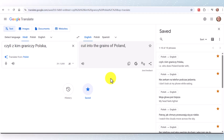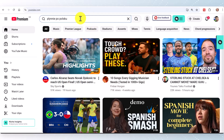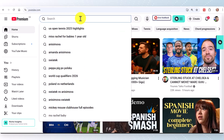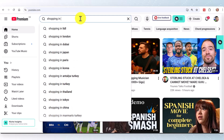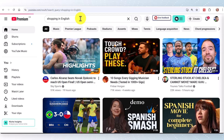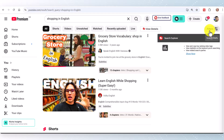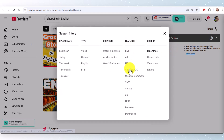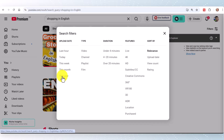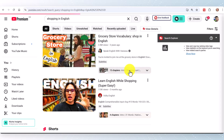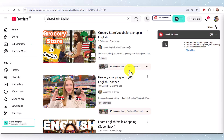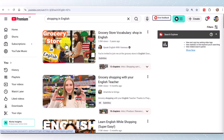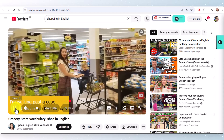Another really useful tip connected with Google Translate is the ability to access the transcript of any YouTube video. For example, if I search for 'shopping in English' a lot of videos will come up. If I click on the filters here, I can make sure all the videos have subtitles — I can filter for things like under four minutes or over 20 minutes, or content uploaded just this year. I'm going to click on 'Subtitles' so all the videos I access have subtitles.